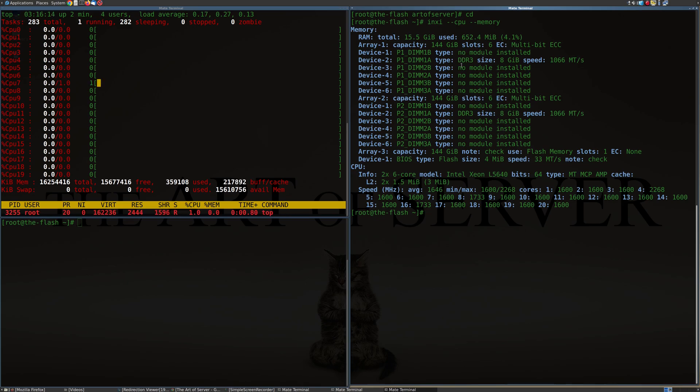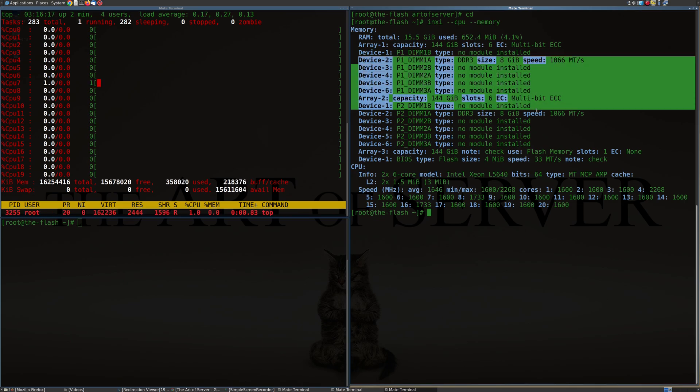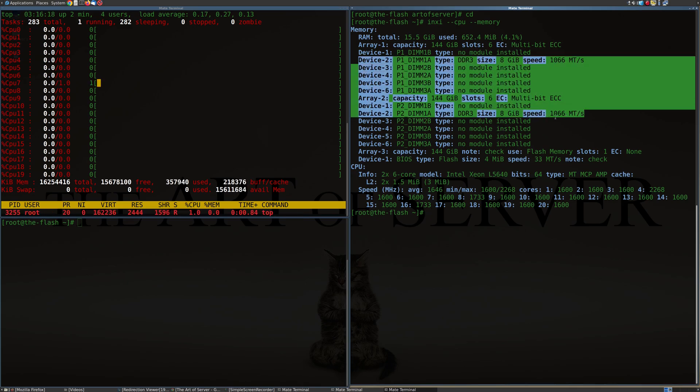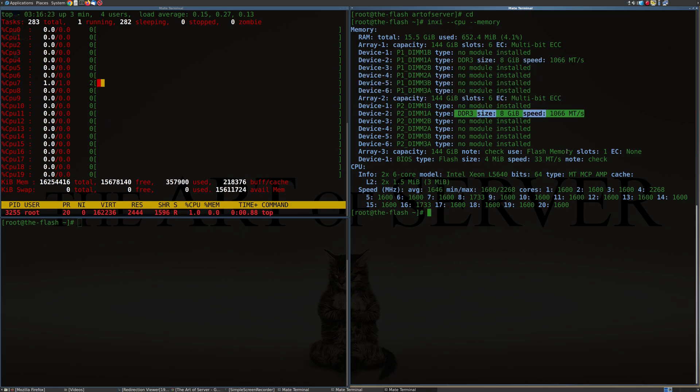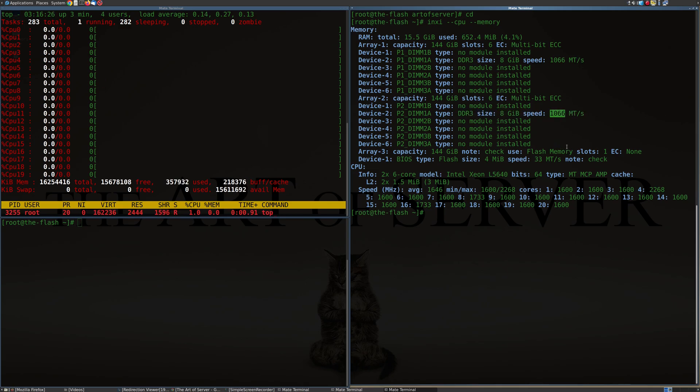Okay, so yeah, so here are the two memory modules here. The 8 gig module here on the first socket, 8 gig module on the second socket, as we saw earlier in the BIOS running at 1066 instead of 1333. So that's kind of interesting.